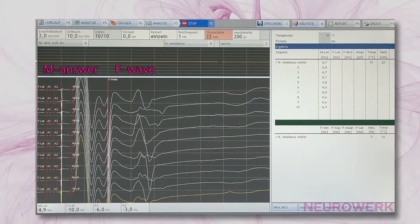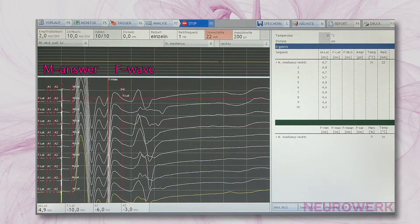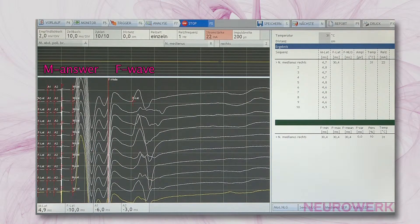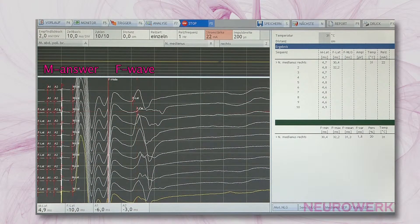Following this, the latency cursors of the F-Waves are placed. The amplitude markers are set on the highest negative and highest positive peaks.